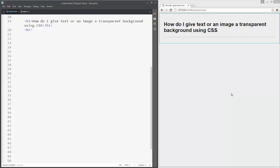Hi guys, today we will learn how to give a text or an image a transparent background using CSS. It's pretty easy, so let's do this.